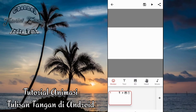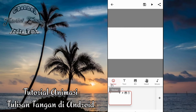Tampilan awalnya akan menjadi seperti ini teman-teman. Ini adalah layar untuk menampilkan hasil yang kita edit dalam video animasi tulisan tangan. Dan fitur-fiturnya disini ada sticker.